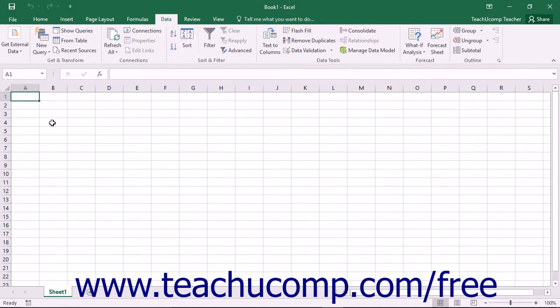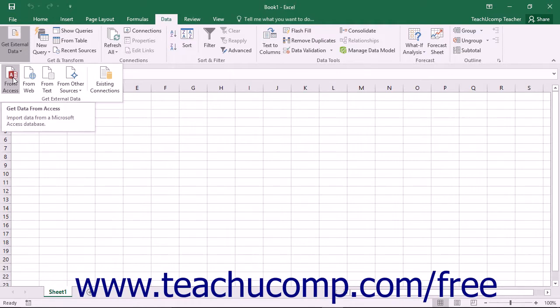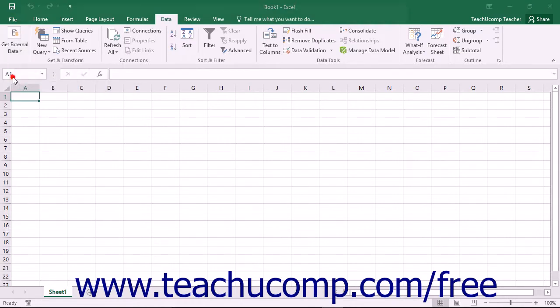To import multiple tables from an external relational data source, click the Data tab within the ribbon and then click the desired button within the Get External Data button group. For example, if you wanted to add tables from an Access database to the data model in Excel, click the From Access button within the Get External Data button group on the Data tab within the ribbon.